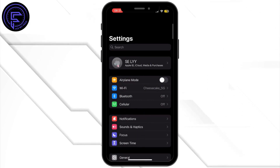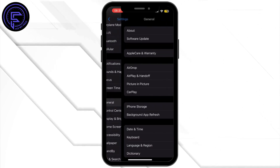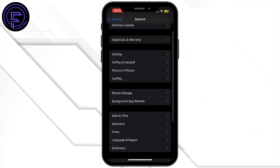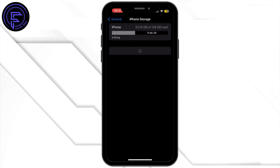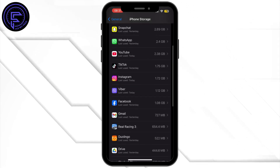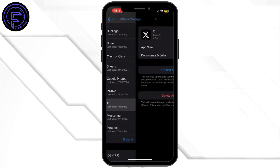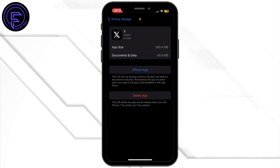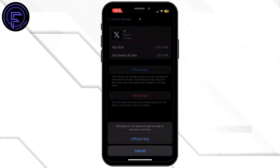Once you are in Settings, scroll down and tap on General. From here, tap on iPhone Storage. Inside iPhone Storage, search for the X app and then tap on it. From here, simply tap on Offload App.